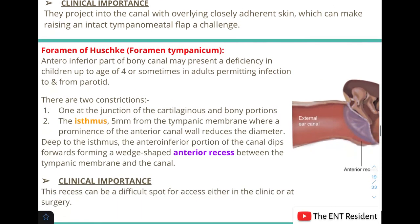In the bony part there is the foramen of Huschke — a deficiency in the anterior inferior part of the bony canal present in children up to age four, or sometimes even in adults. This foramen permits the passage of infection to and from the parotid. To summarize: the fissures of Santorini are in the cartilaginous part, and the foramen of Huschke is in the bony part.